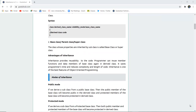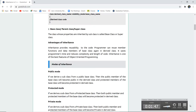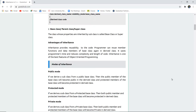The advantages of inheritance include reusability of code. A programmer can reuse member functions and data members of the base class again in the derived class. This saves the programmer effort and makes inheritance one of the best features of object-oriented programming.